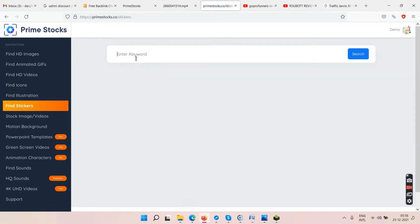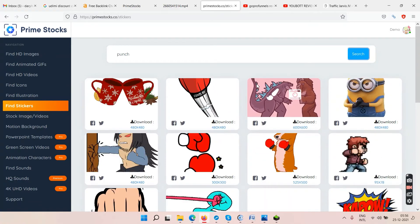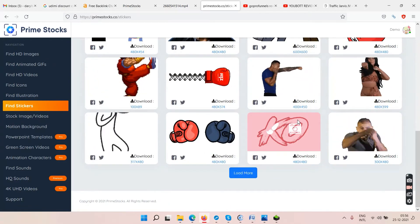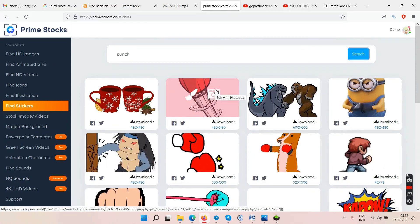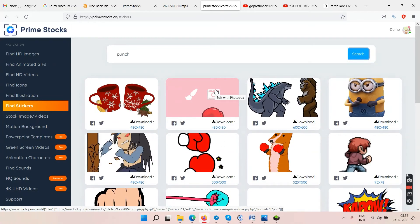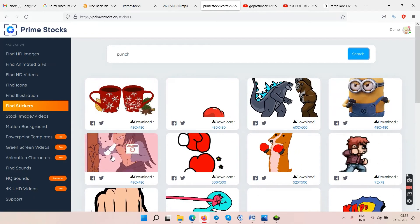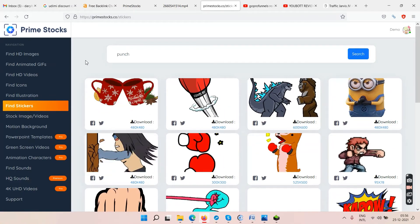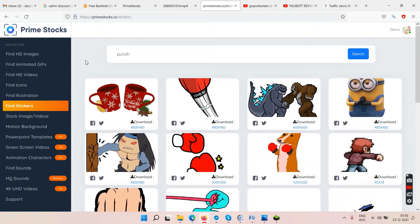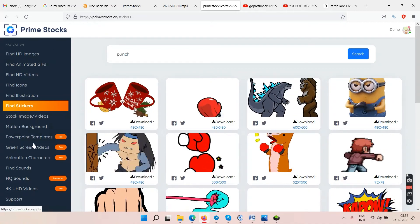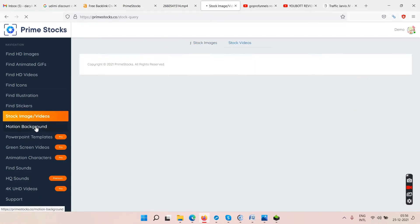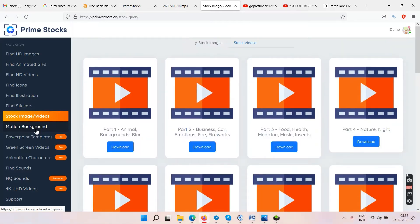In 'Find Stickers,' type any keyword like 'punch' and you get sticker results. Technically you can get anything you can think of. These are great if you're active on social media and want to attract people — you can download and share GIFs, images, and videos on Facebook, Pinterest, and more. You'll get millions of images, GIFs, videos, icons, illustrations, stickers, stock image videos, and motion backgrounds.